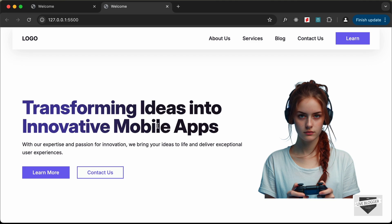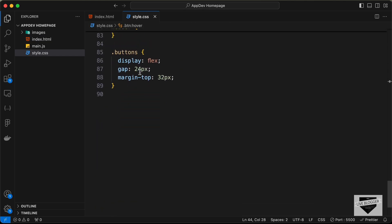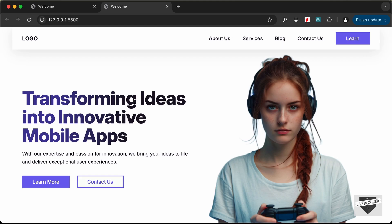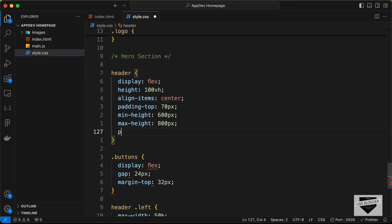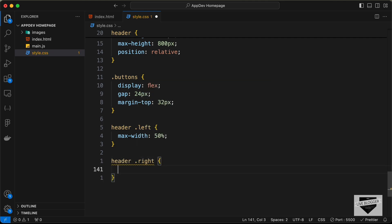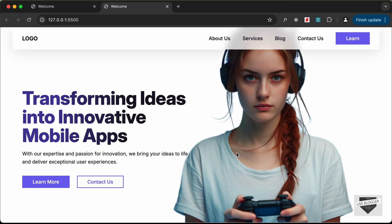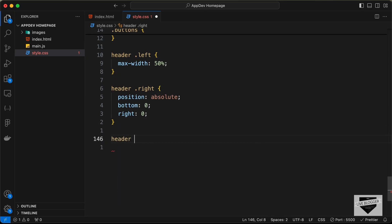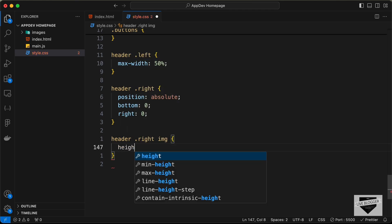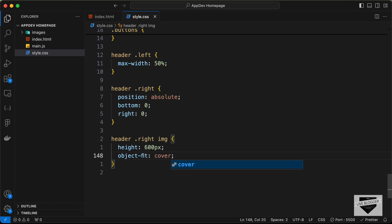Now let's style the left division. Target 'header .left' and set max-width to 50%. To position the image, set the header to position relative. Then target 'header .right' and set position to absolute, bottom 0, right 0. For the image, target 'header .right img', set height to 600px and object-fit to cover for correct proportions.